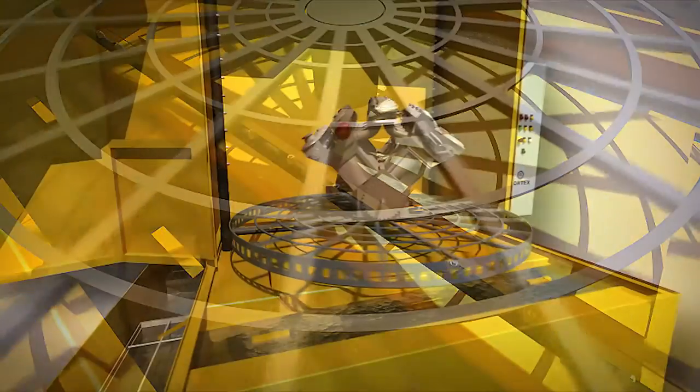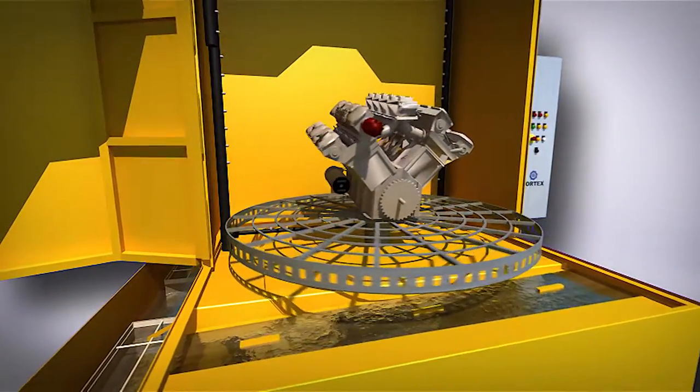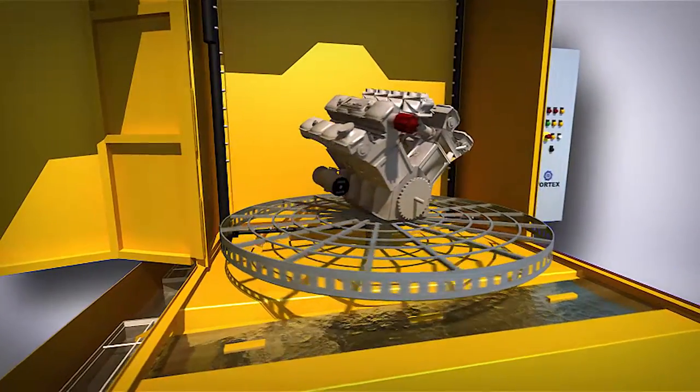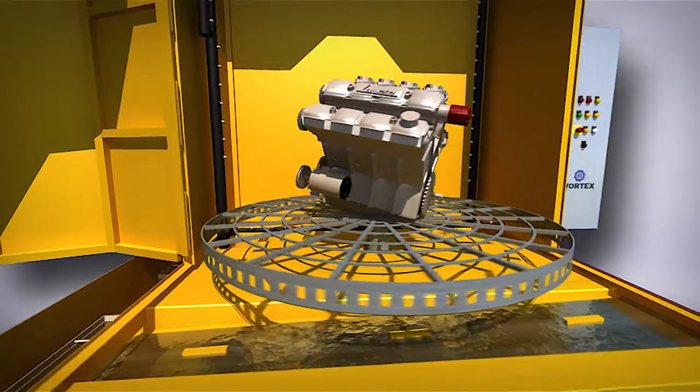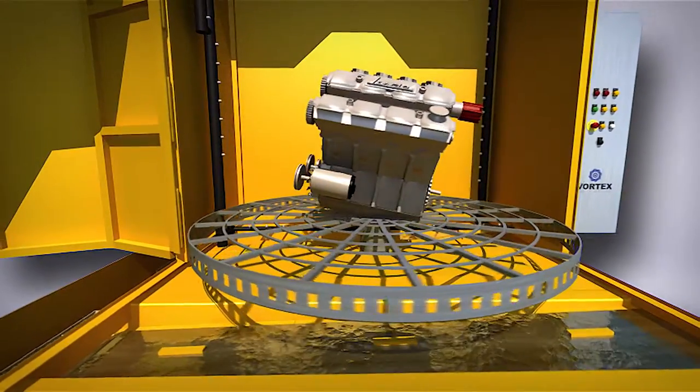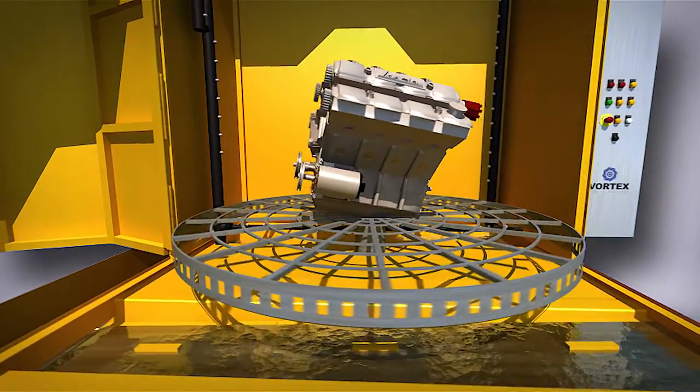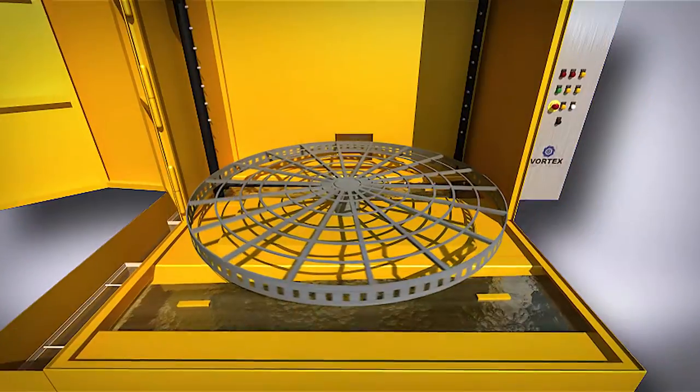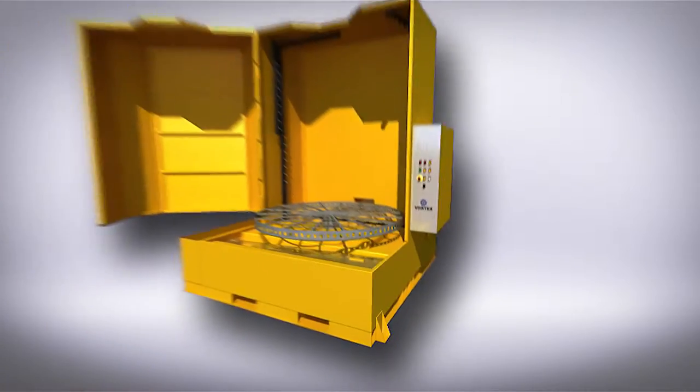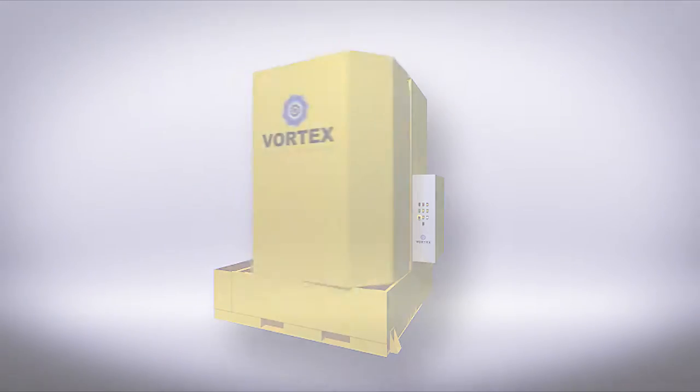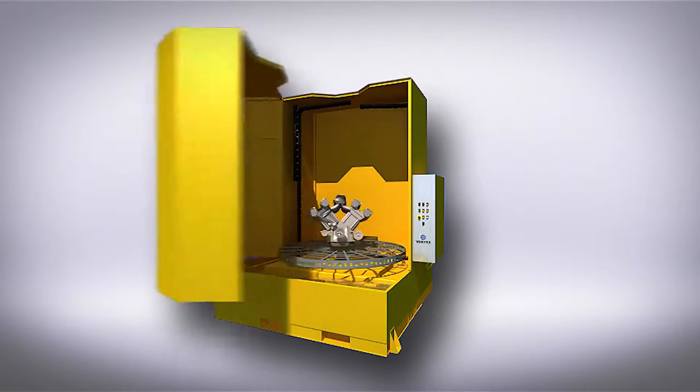Our tables are gear driven units which brings long life and reliability over other systems using tire driven and chain driven turntable systems. Maintenance on this gear driven approach is nearly non-existent.